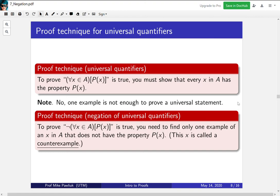In our original statement — every person in this course is born in Toronto — to prove the negation (there is a person in the course who wasn't born in Toronto), a counterexample would be me: I'm a person in the course who was not born in Toronto.